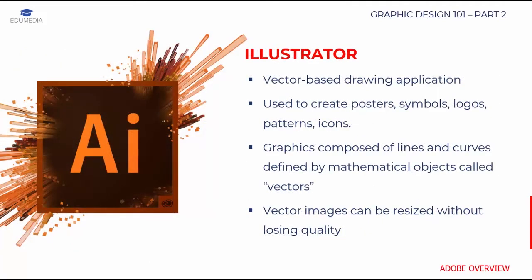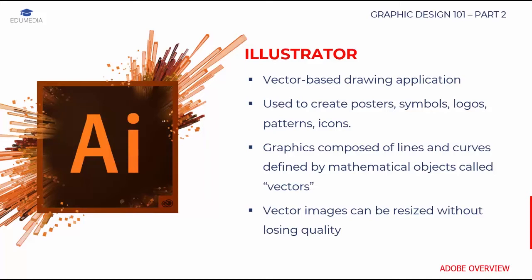The next program we're going to look at is Illustrator. Unlike Photoshop, Illustrator is a vector-based design and drawing application. It allows for the creation of posters, symbols, logos, patterns, and icons. Vector graphics are composed of lines and curves that are defined by mathematical objects called vectors. Vectors describe a graphic according to its geometric characteristics. Vector images can be resized without losing quality. These attributes are what make vector-based programs different from bitmap-based programs such as Adobe Photoshop.